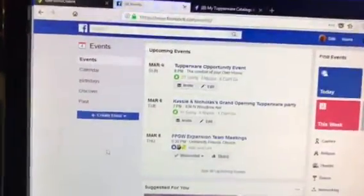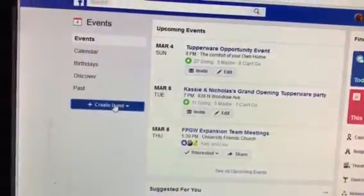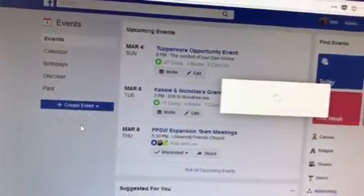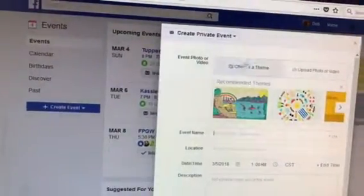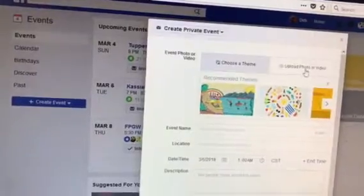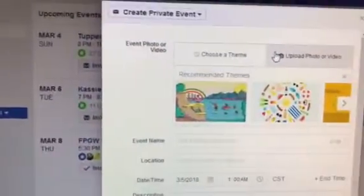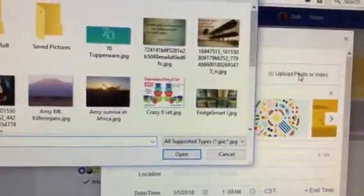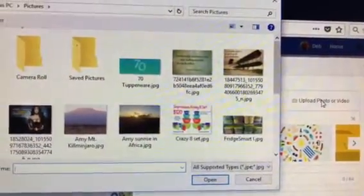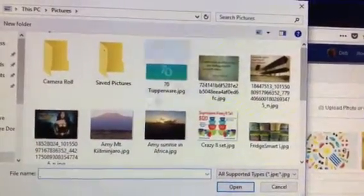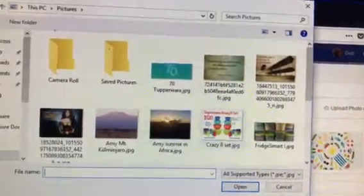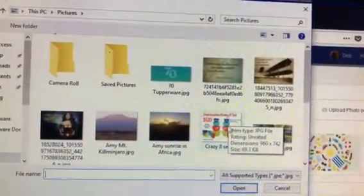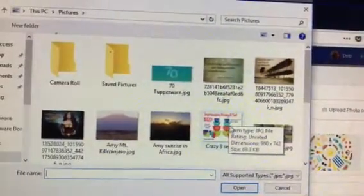We're going to create an event and you always want to make it a private event. Now it says you can either choose a theme or upload a photo. I always upload a photo and there's lots of different photos you can upload. This right here is one I've used in the last couple weeks — it's a specific sale we have going on right now and it's really colorful and pretty.